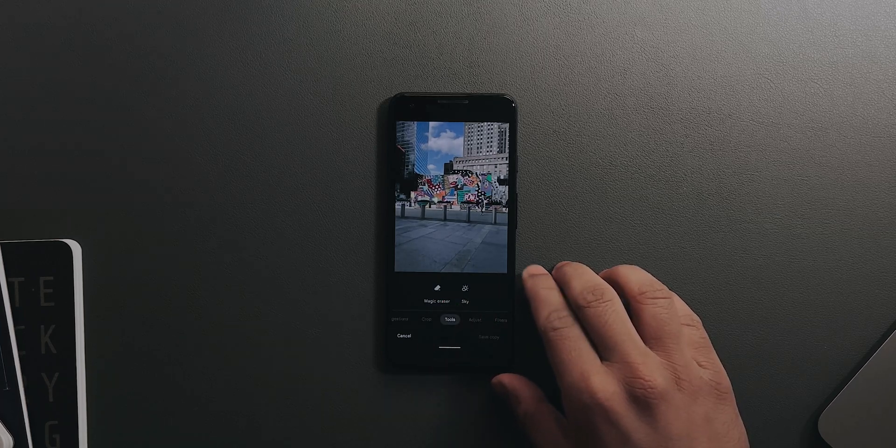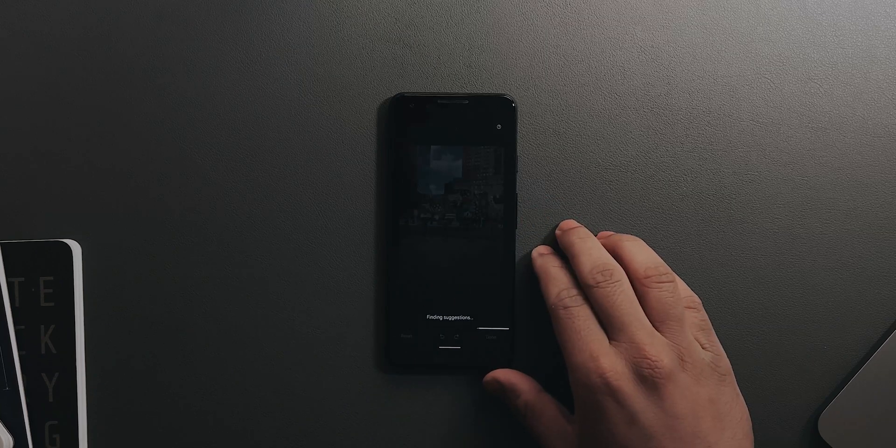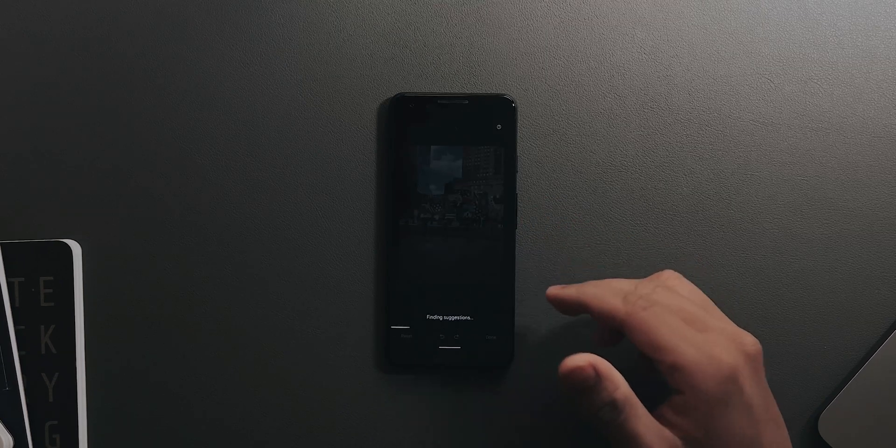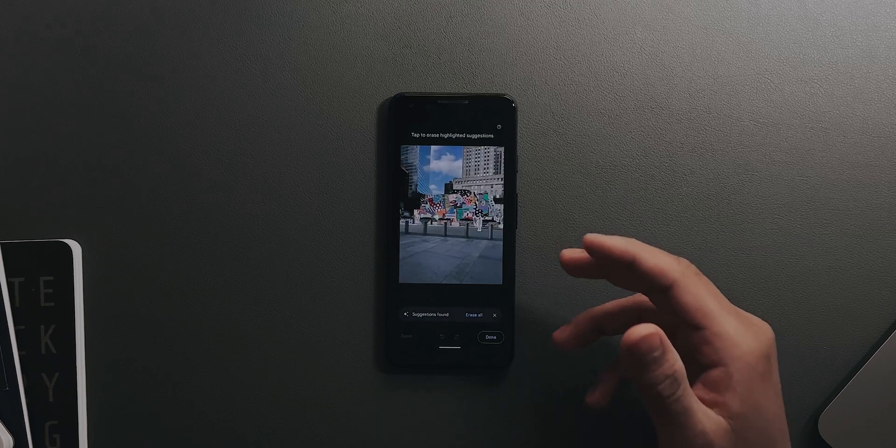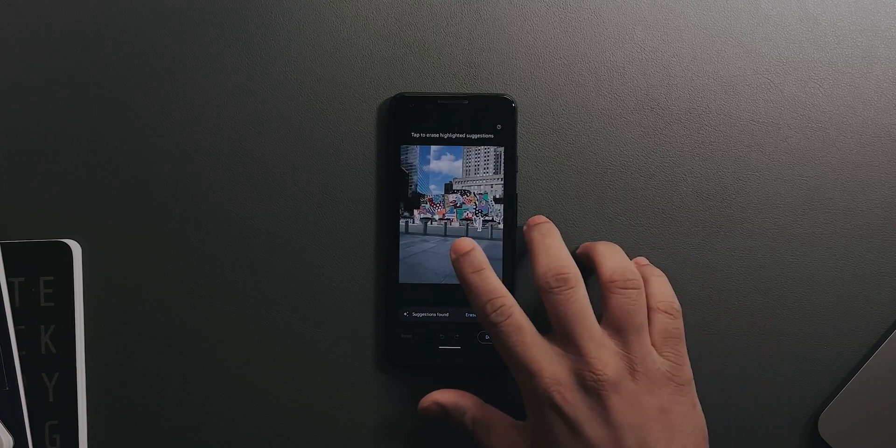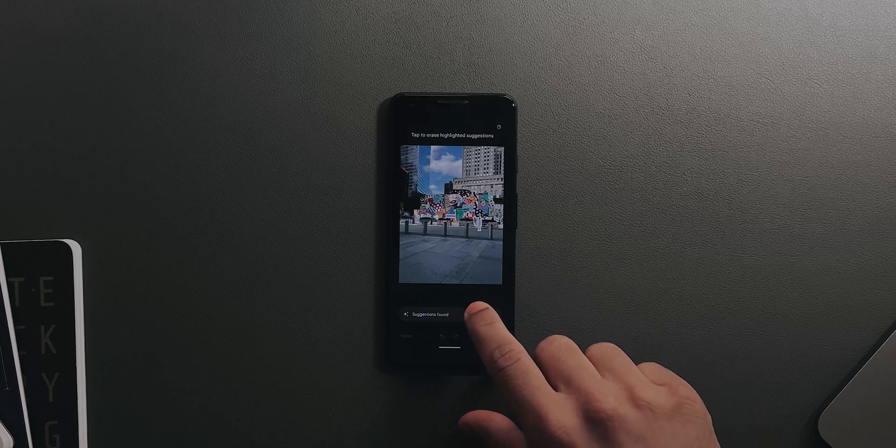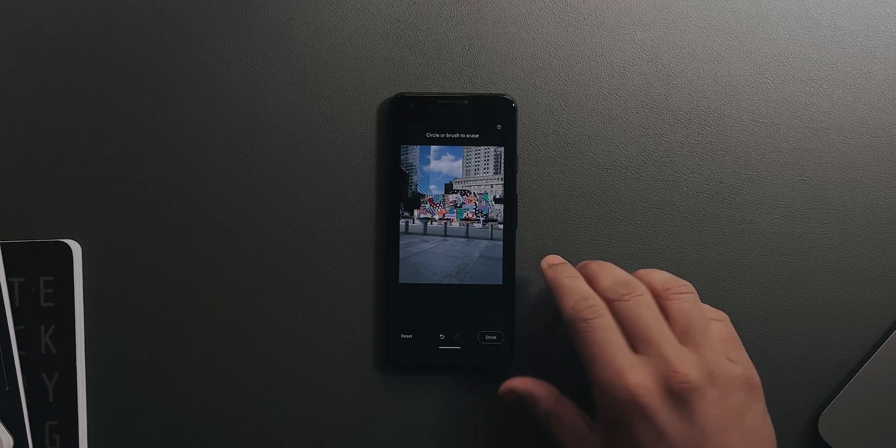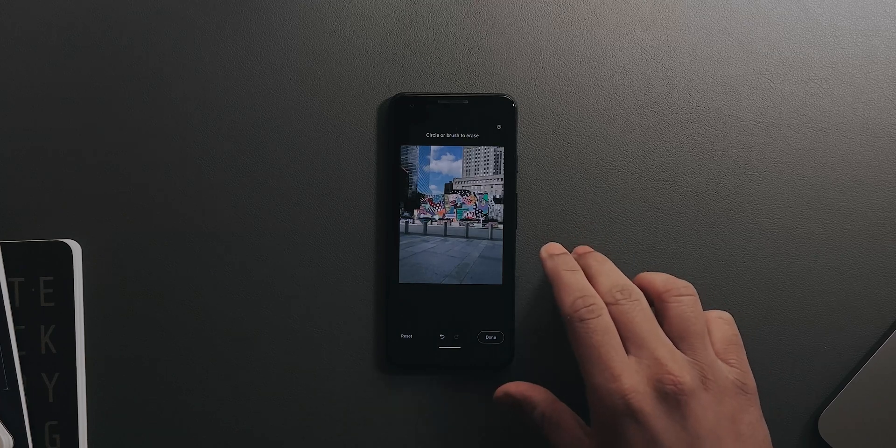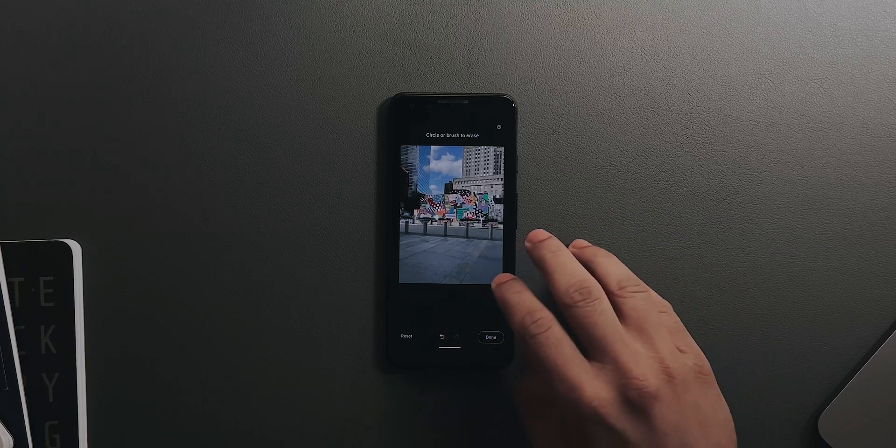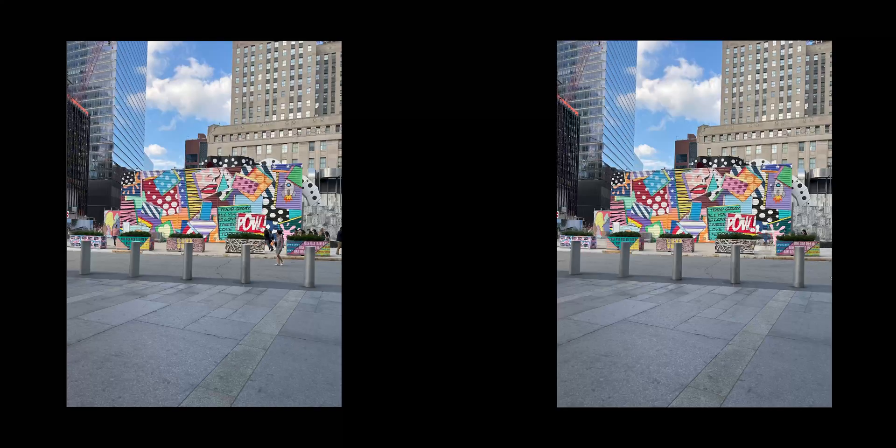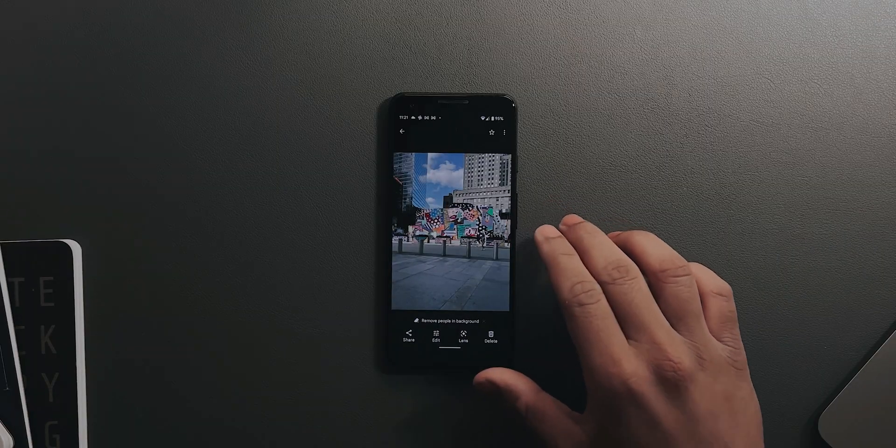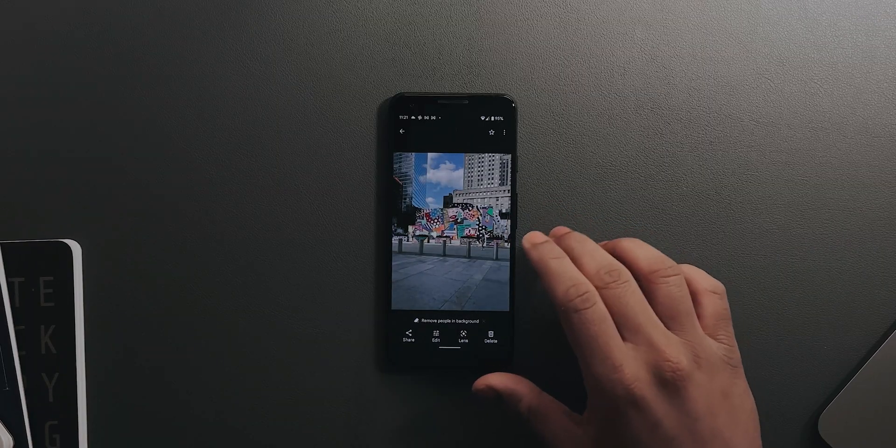Tap on it, it will find suggestions and detect people in the frame. As you can see, it detected the people in the frame. I'll tap Erase All, and now every person has disappeared from the image. I'll also put the before and after images on screen right now so you can see how it actually works.